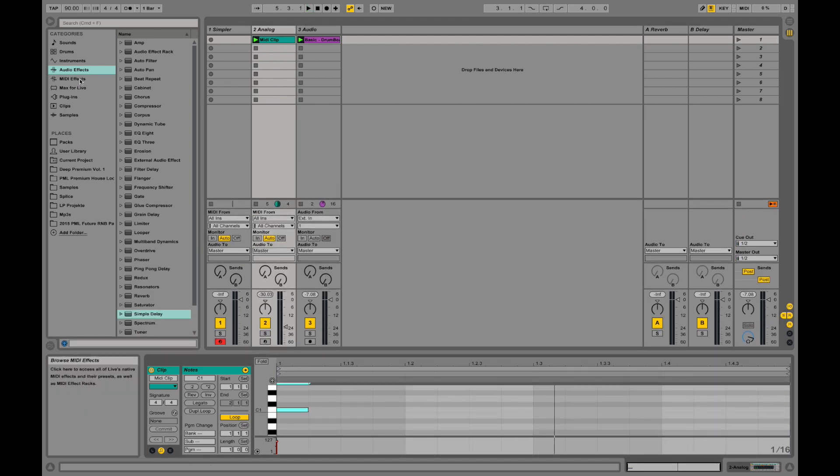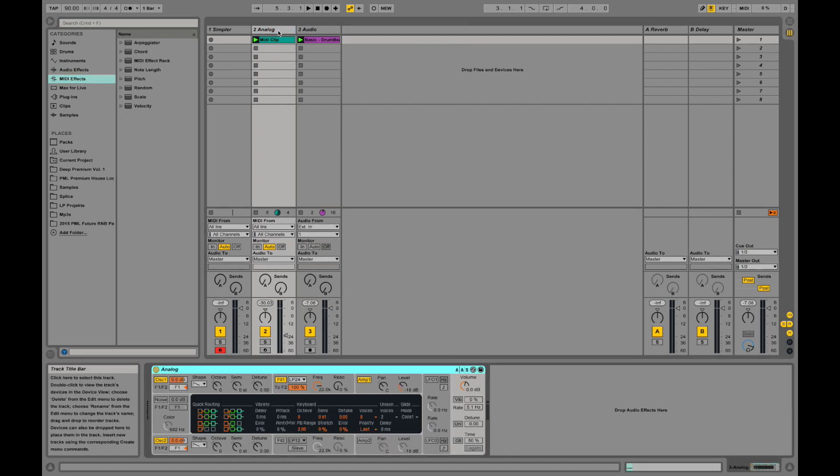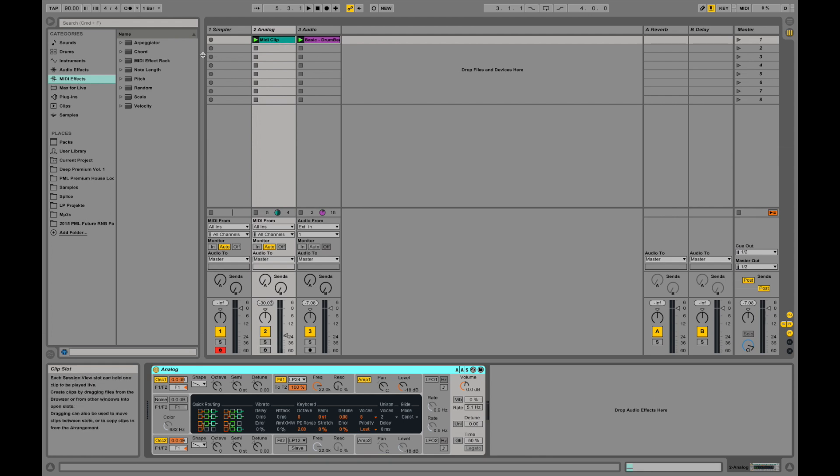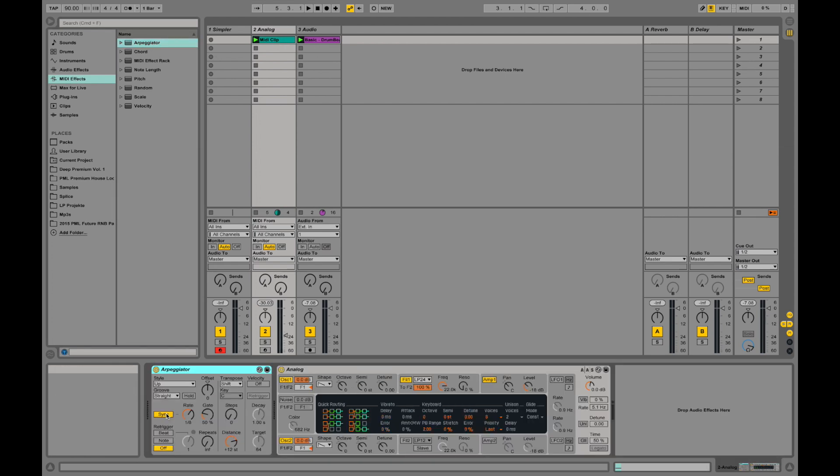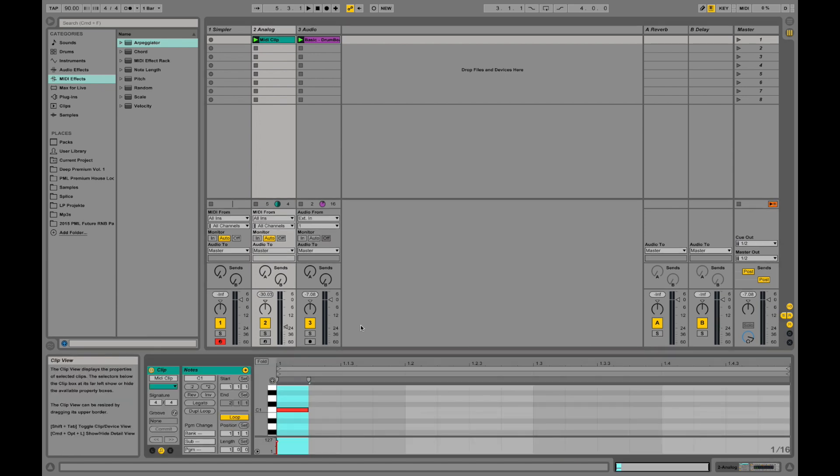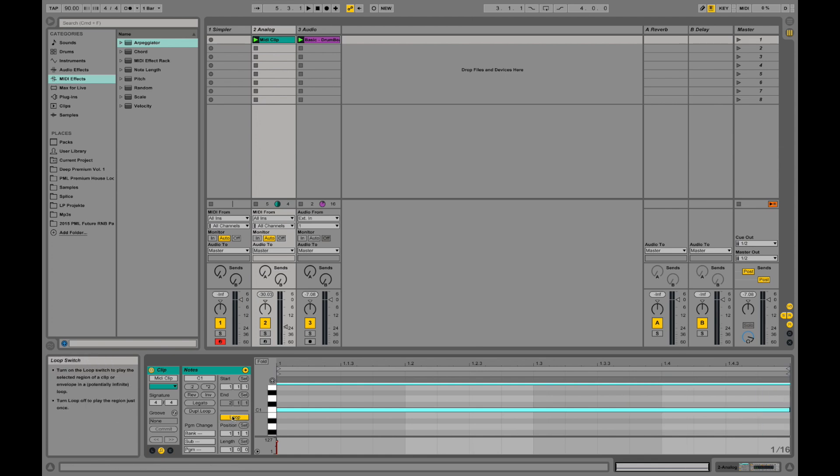We still have MIDI effects which are applied in front of the devices. MIDI effects manipulate the MIDI signal and audio effects manipulate the audio signal. If we quickly drag on some MIDI effect and put it in front of this Analog, then we go into this MIDI clip and drag this note a little longer.